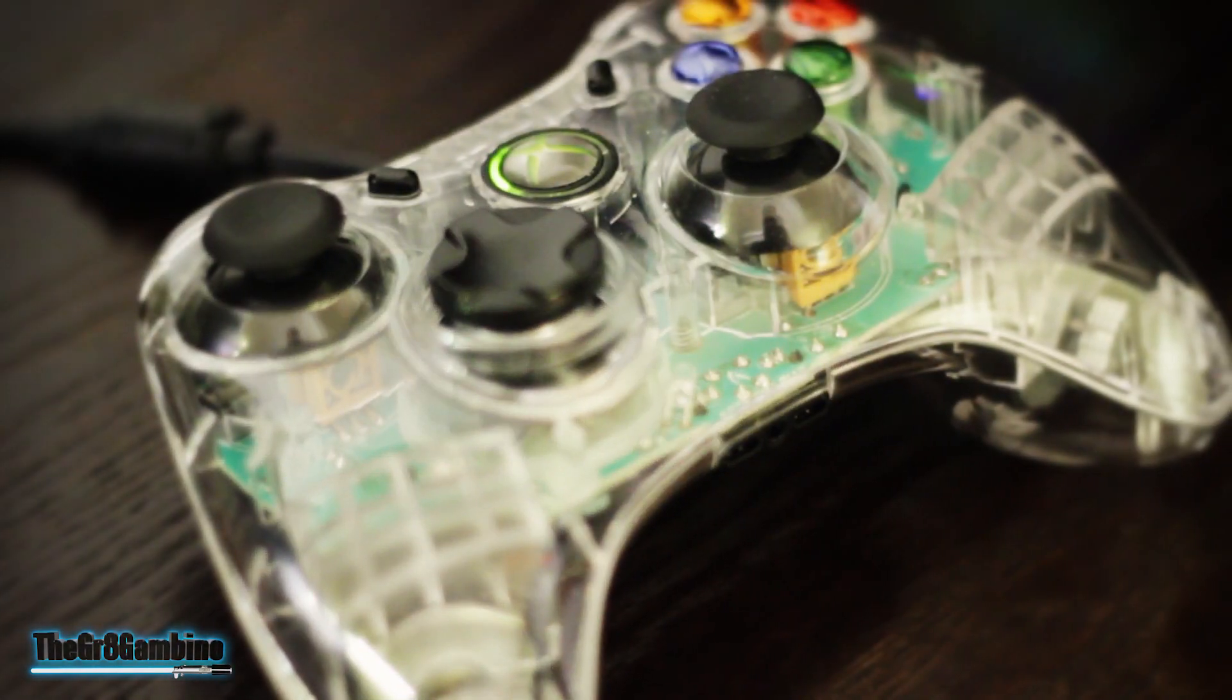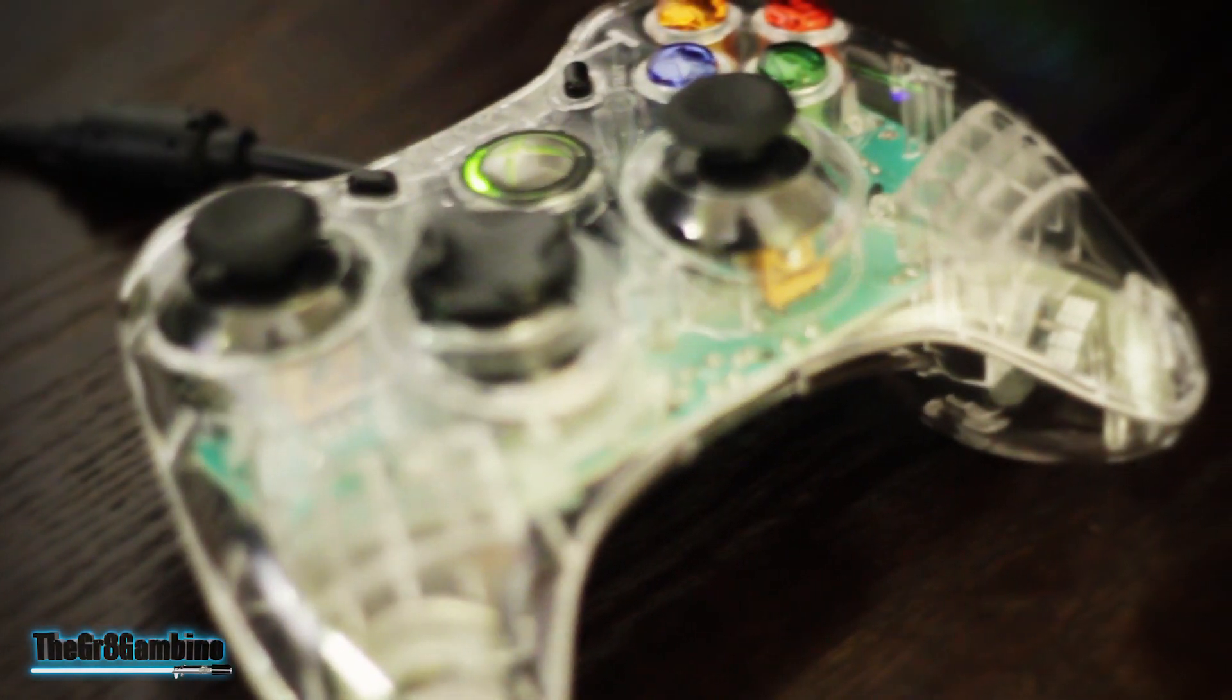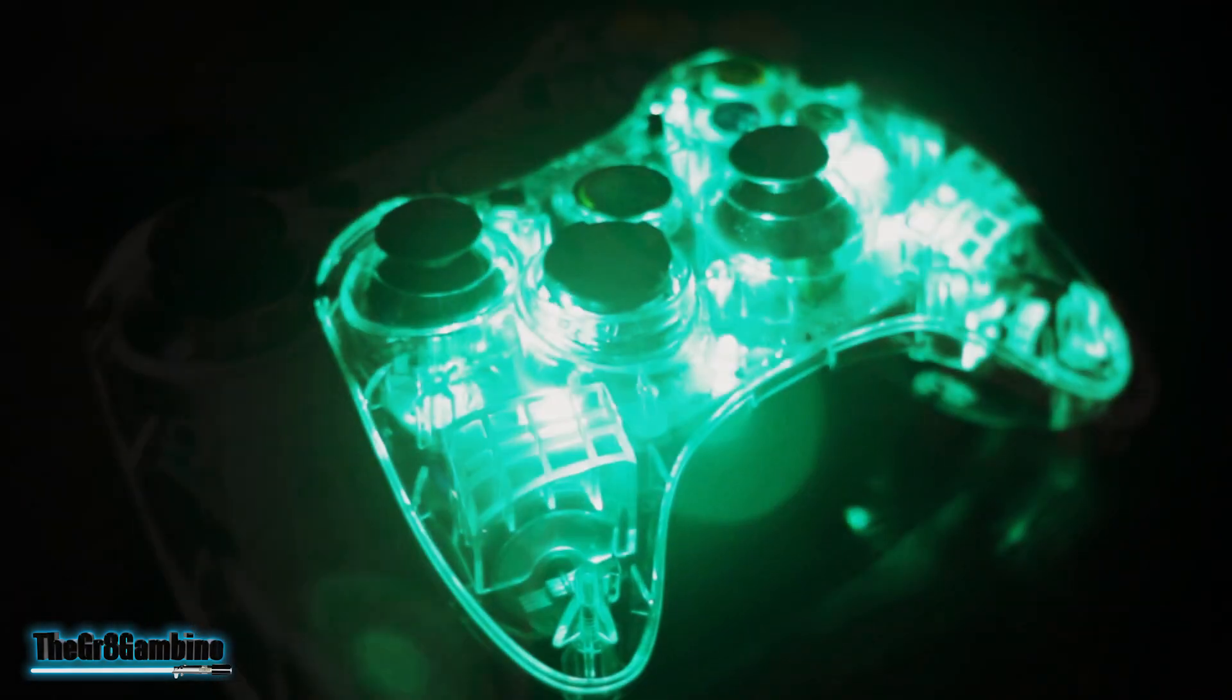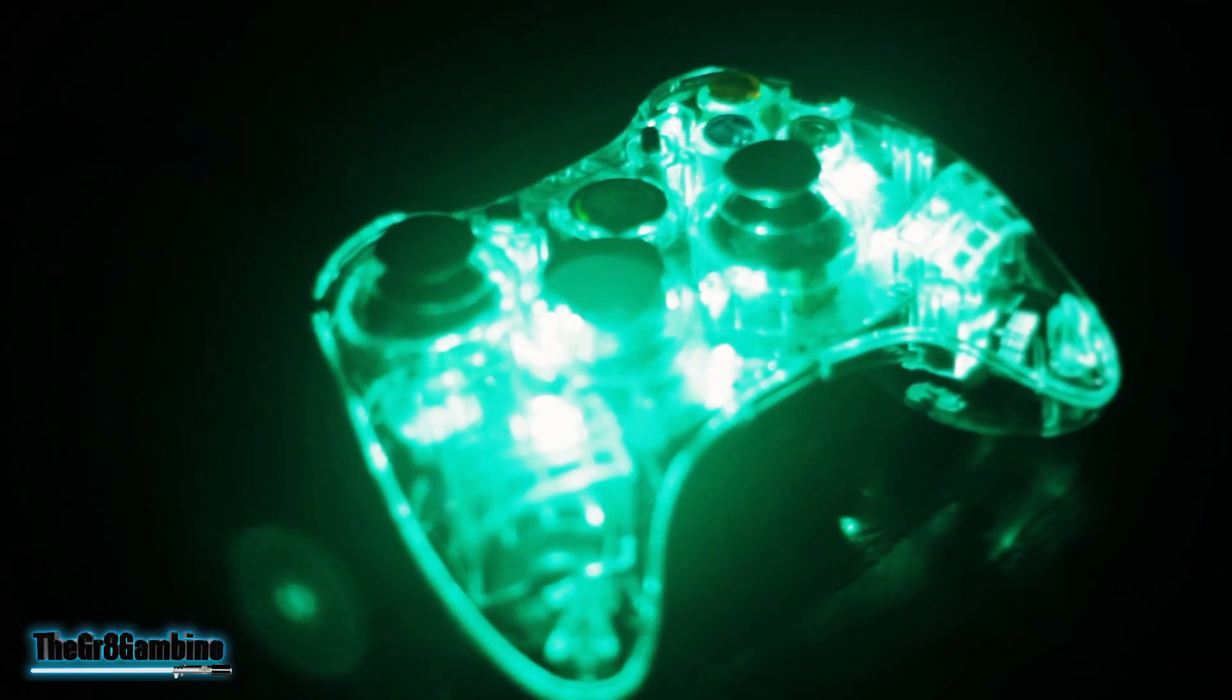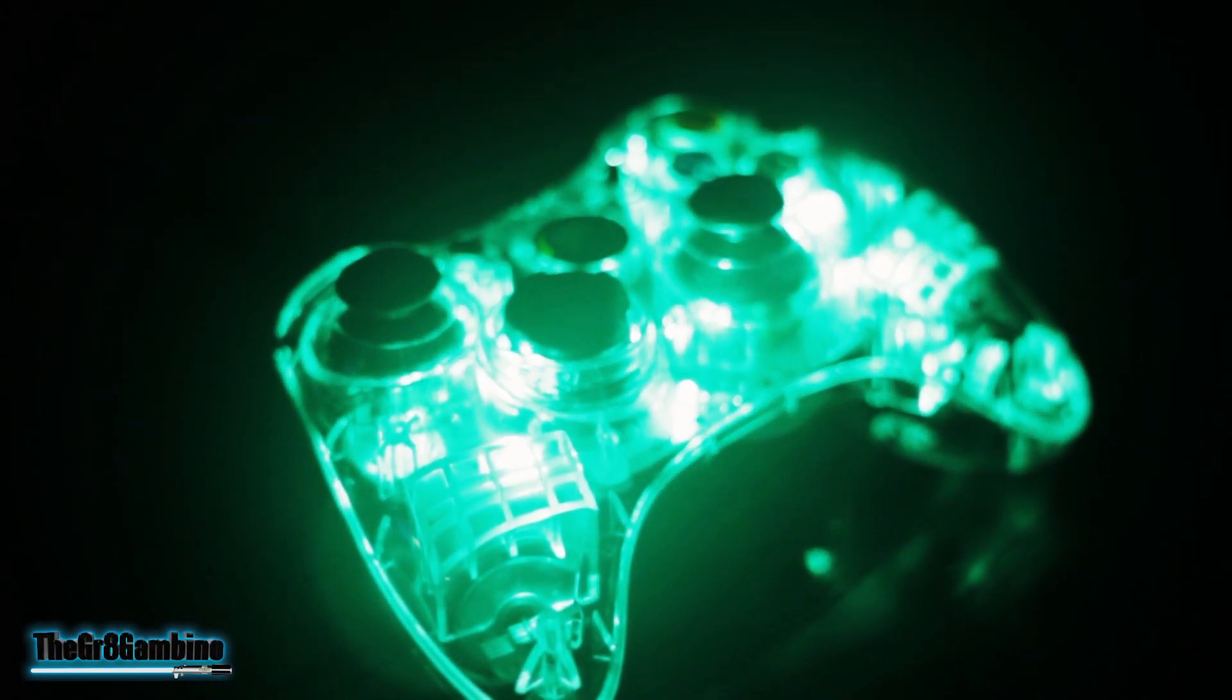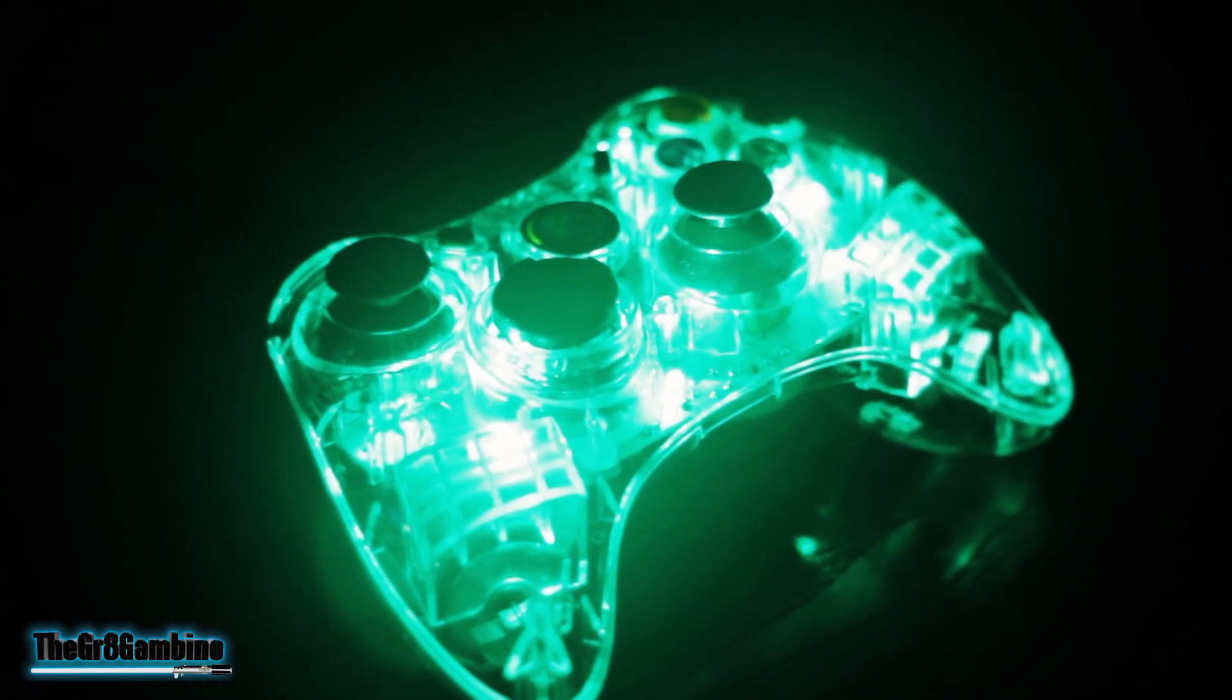For the controller, I went with an Afterglow Microsoft Xbox 360 controller. There's not much to say about this. It glows green, that was a matching color to my rig, and it has a wire so it's a plug and play for PC.